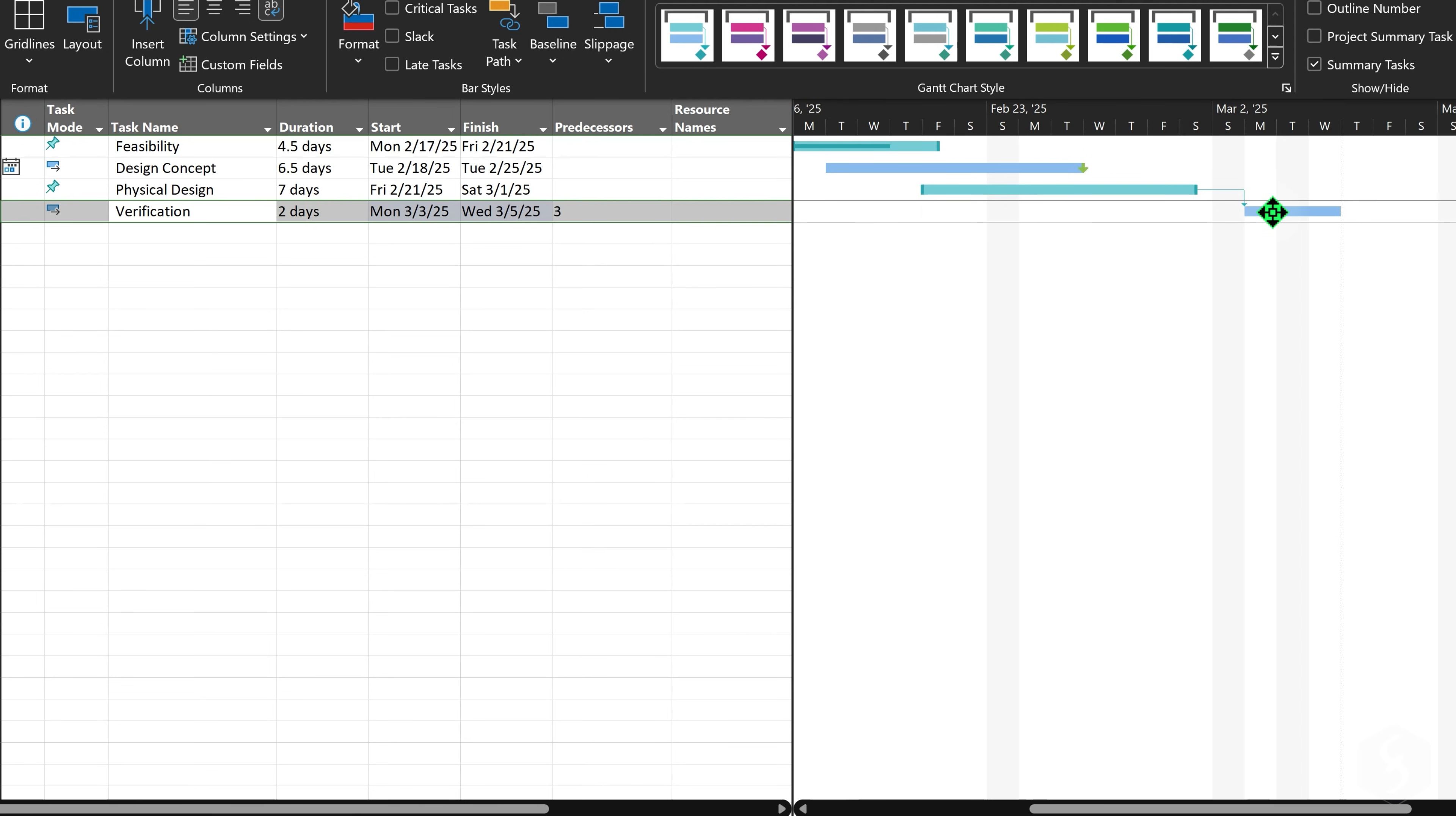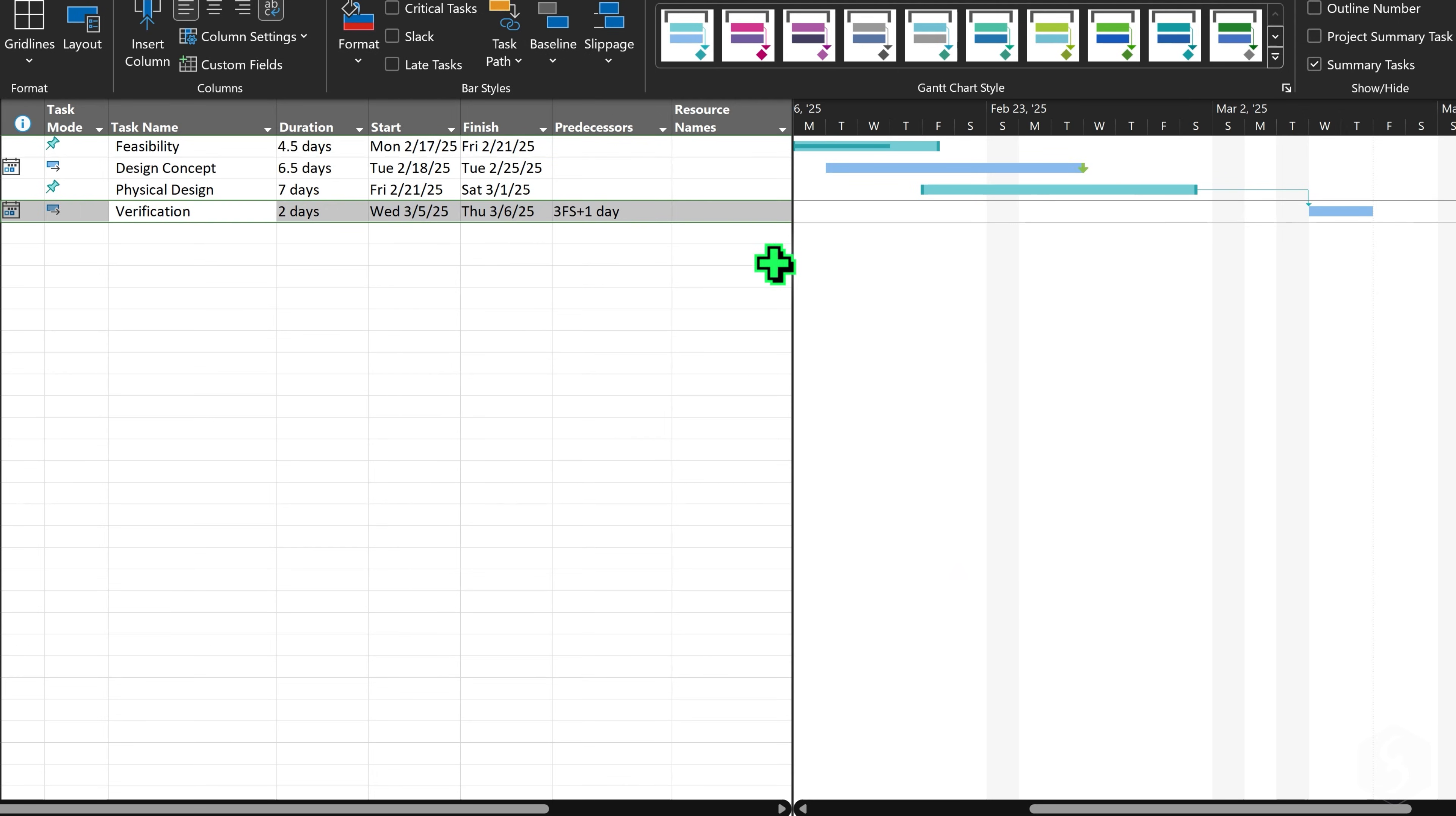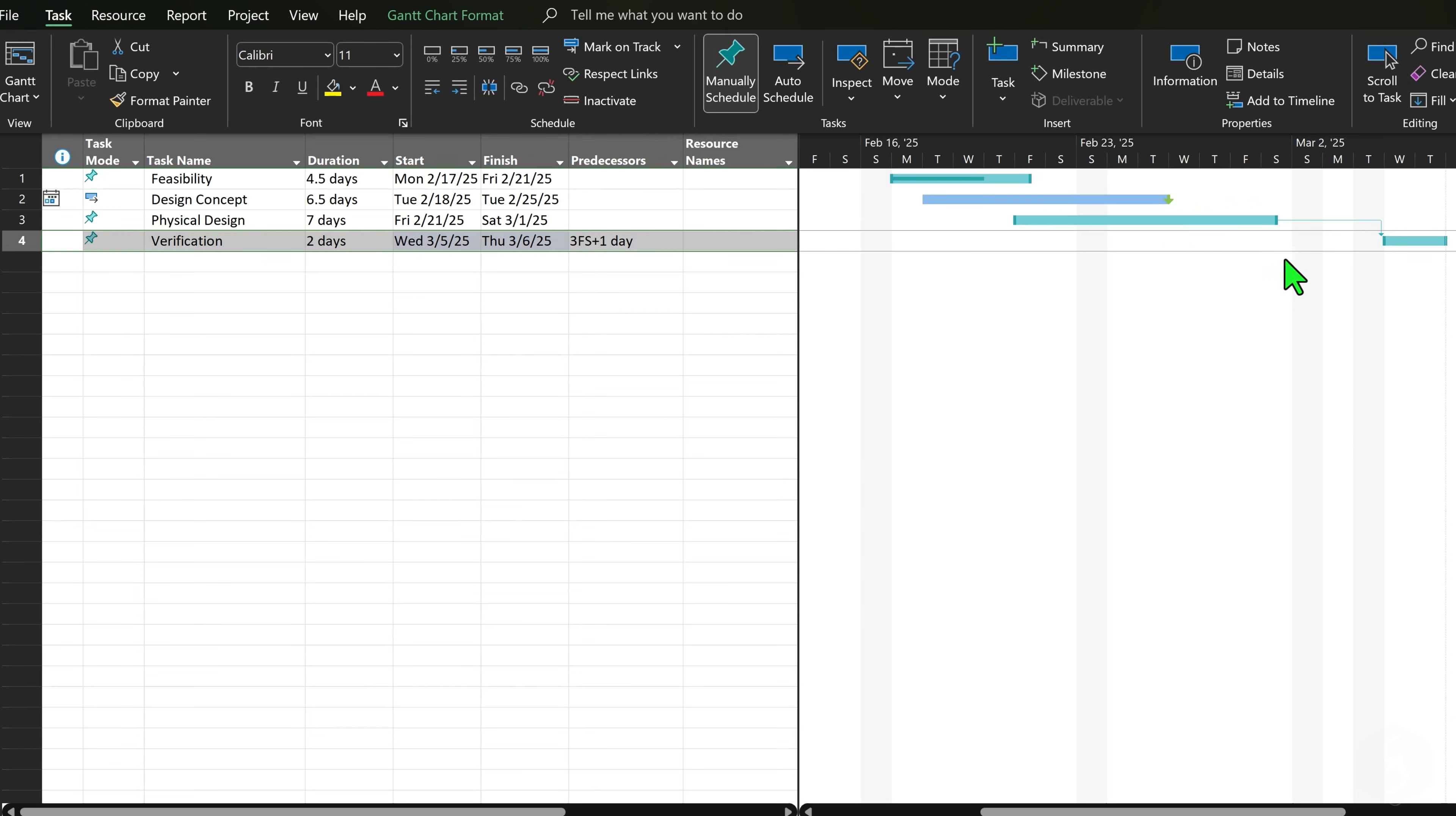You can still move linked tasks, however, the lag value may not match what you have on the Gantt chart anymore until you correct it. On manually scheduled tasks, dashed bars may appear if the task does not respect the links. In this case, right-click on the task and go to Respect Links to correct the error right away.